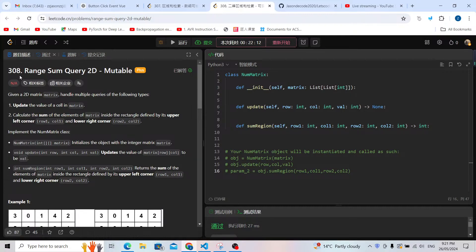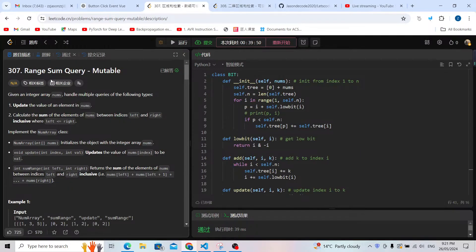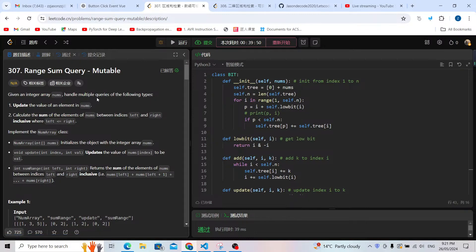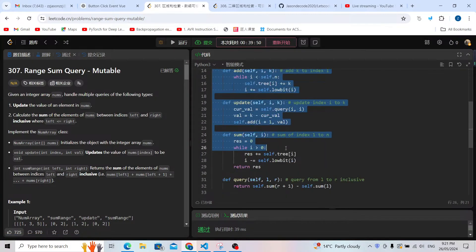Let's solve LeetCode problem 308: Range Sum Query 2D Mutable. Compared with problem 307, this problem uses a 2D array and it is also mutable. The operations are going to be similar, so I'm going to use the template from here.